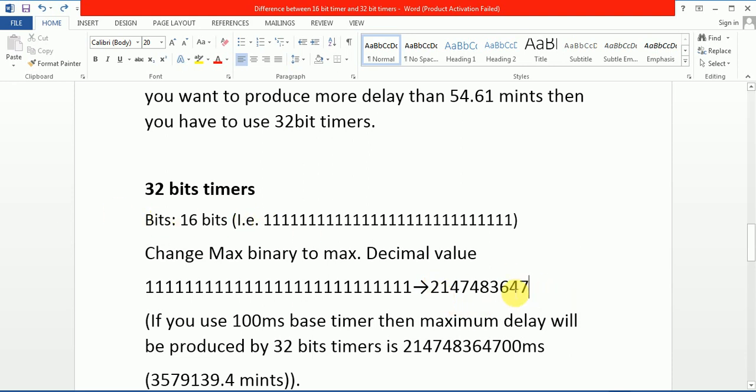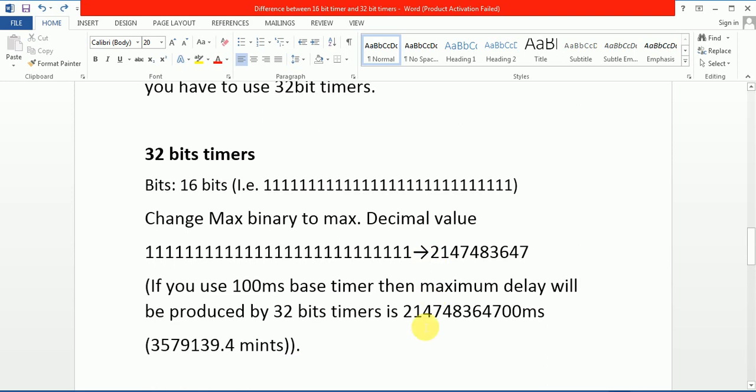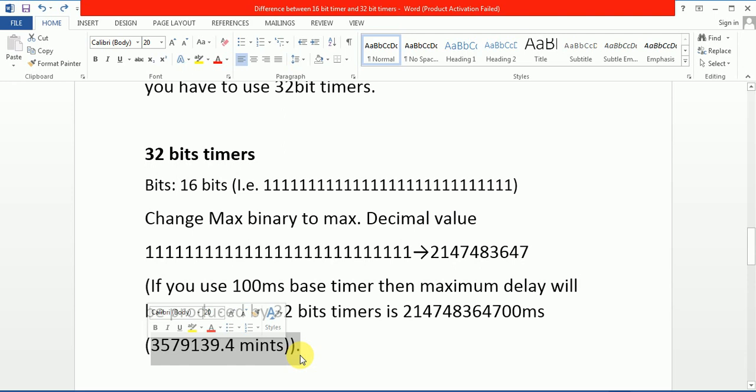It is approximately 2 billion, 147 million, and 483 thousand. We will say it is approximately 2 billion. Same example as I take in 16-bit: if you use 100 millisecond base timer, then maximum delay will be produced by 32-bit. This is our value. And when I change millisecond to minutes, then this value will come. This is the maximum value which will be produced by 32-bit timer. It is very high and more than this value.